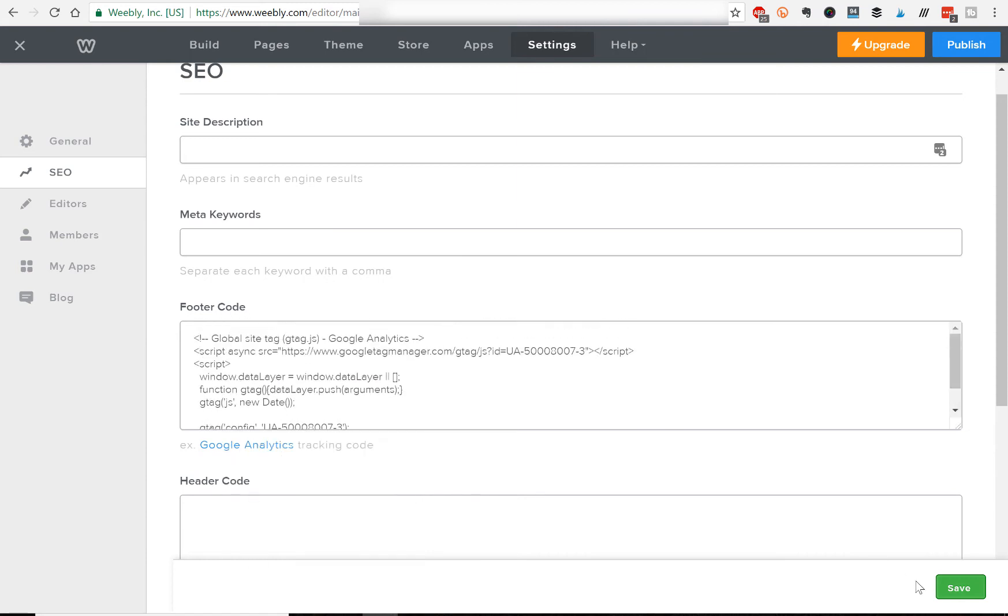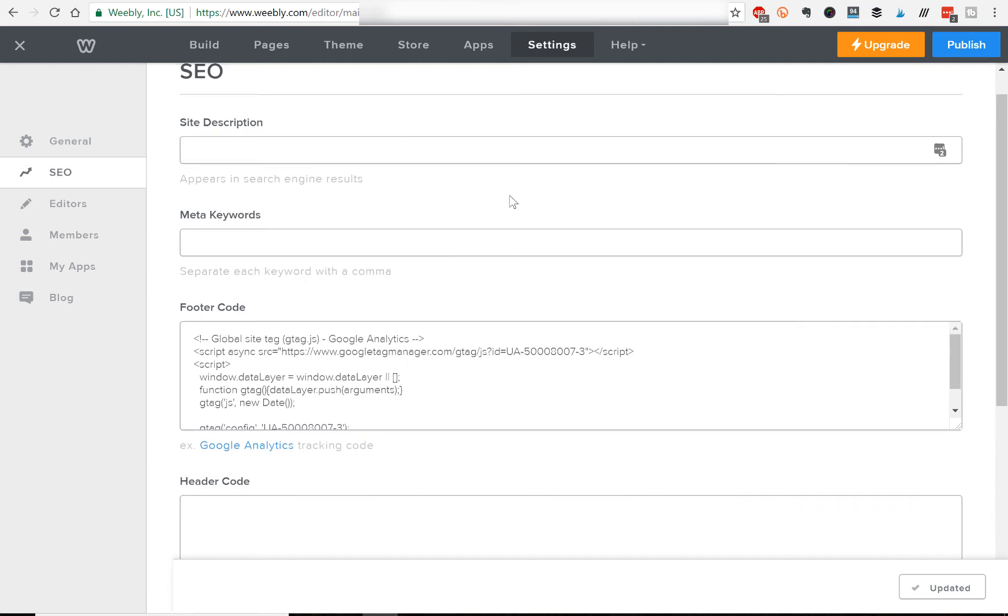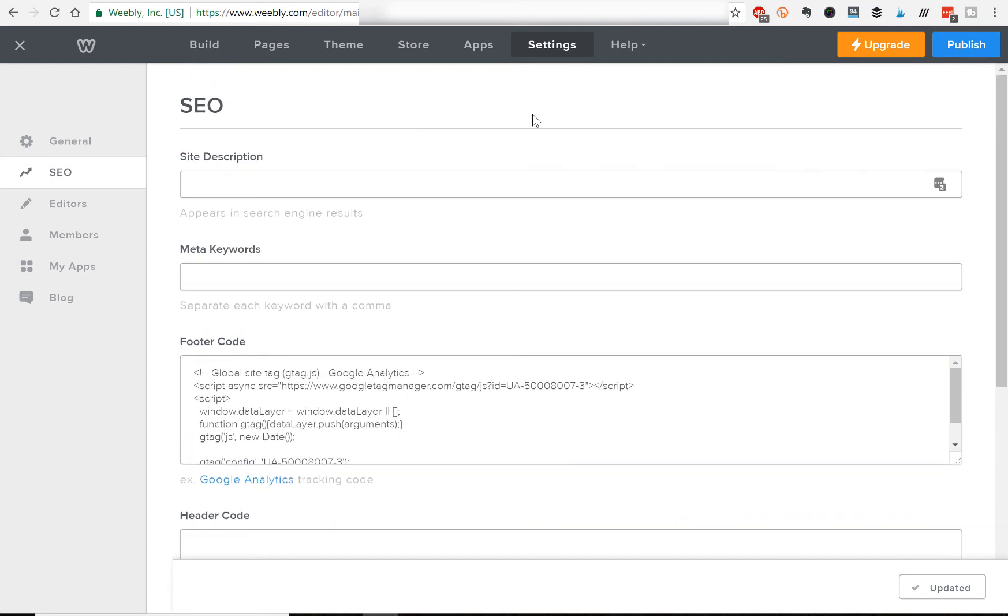Well obviously you've got to click save too. And then click publish. And so now you have the tracking code installed into your Weebly website. And now we want to confirm that it's working properly.